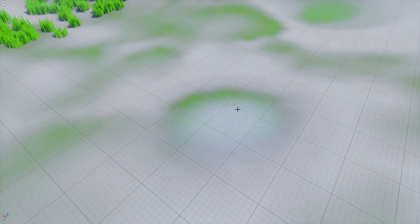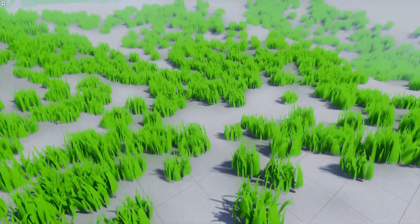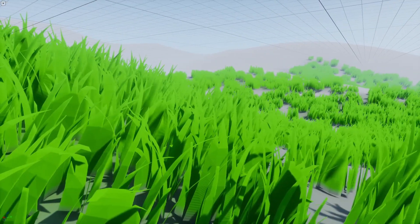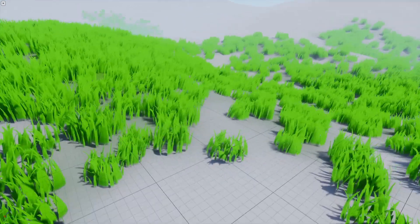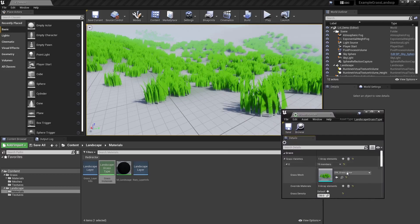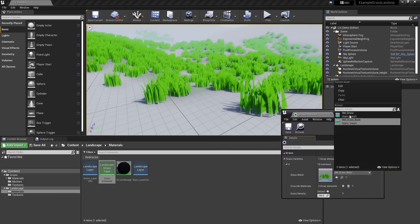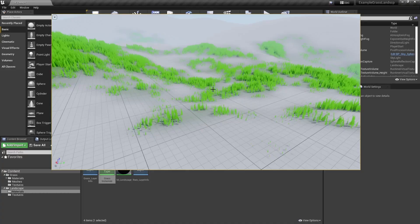Now there are two things that are bothering me with that approach, at least visually. First of all, there's no gradient in the grass — meaning you paint your grass and instances are spawned, period. There's no subtlety in the way you paint your grass instances; it's either there or it isn't. Second issue: the grass is following the orientation of the landscape, and depending on the slope, your grass may grow and lean sideways, which doesn't look good. So what I'm going to show you is how you go from this to that — the grass remains vertical no matter the terrain and nicely fades in.